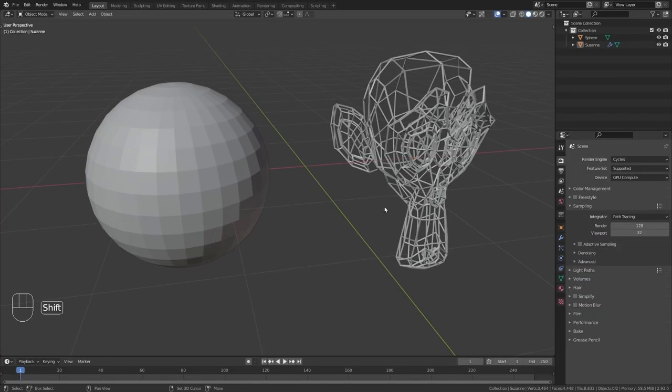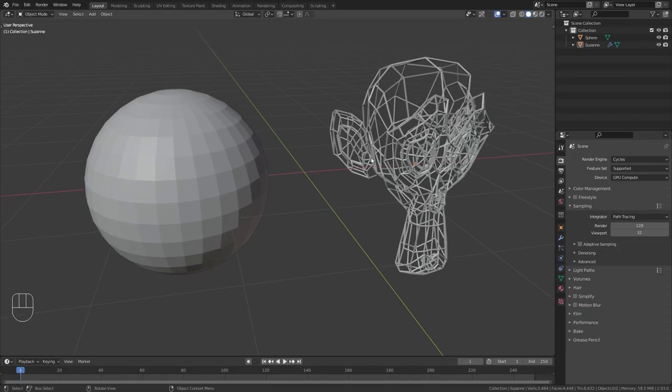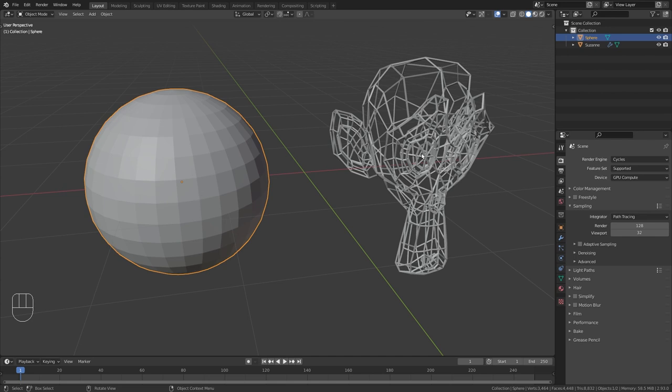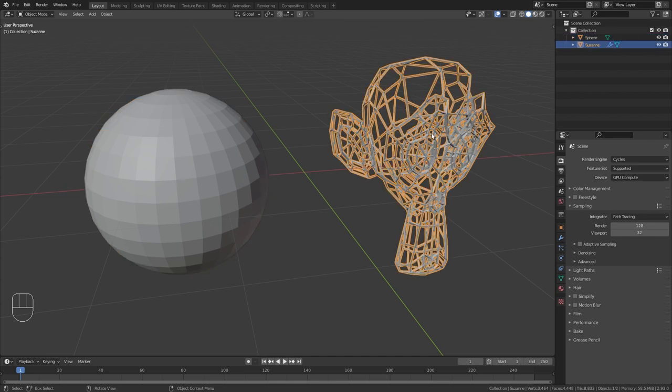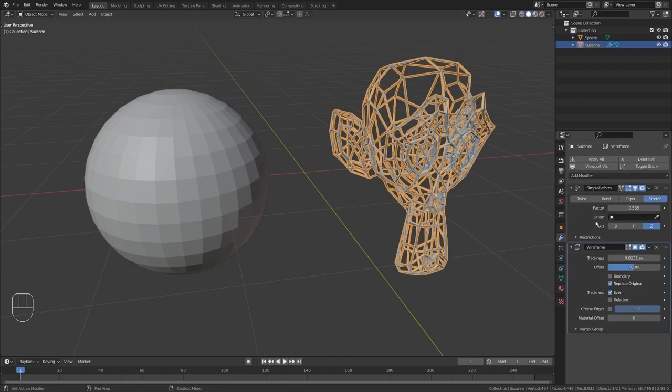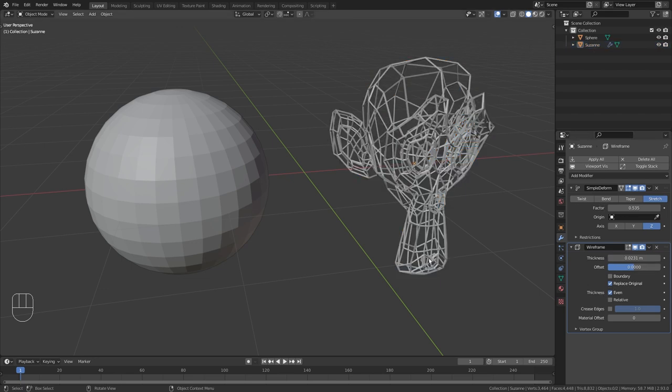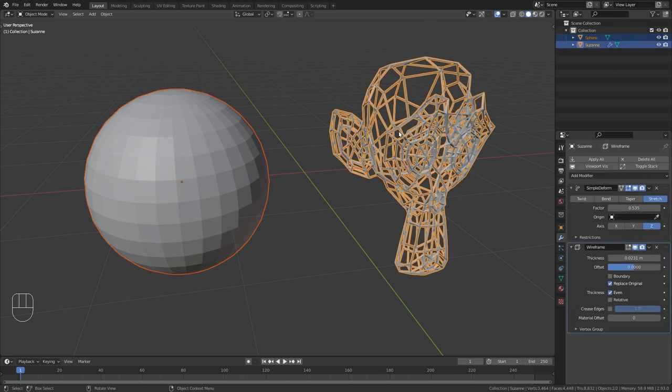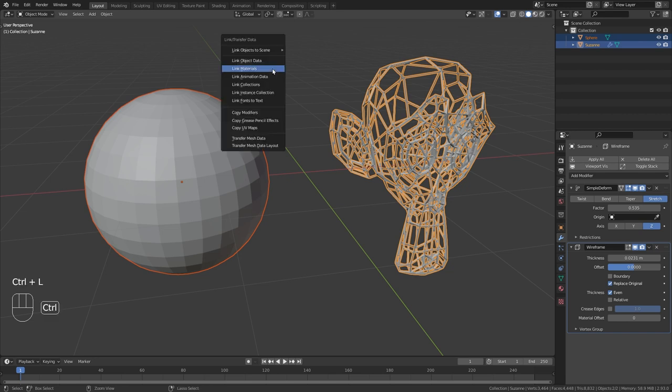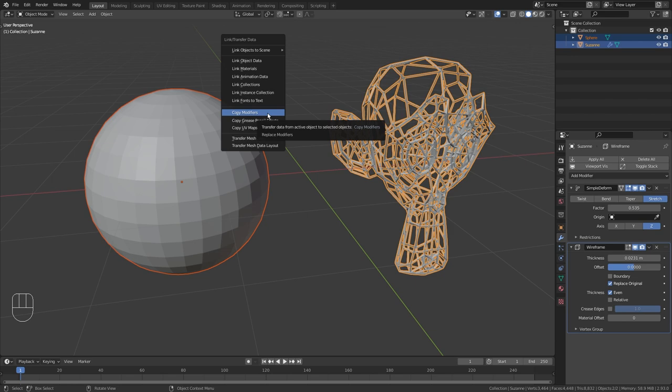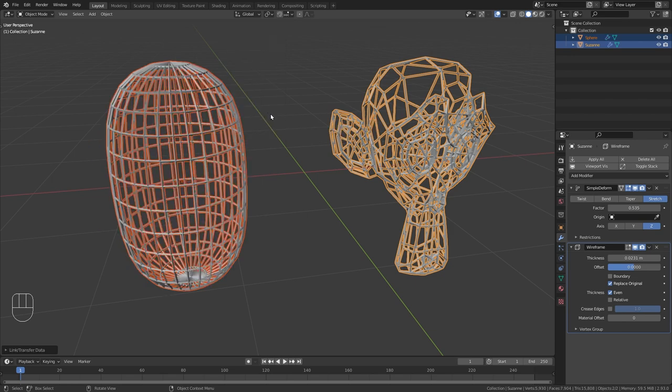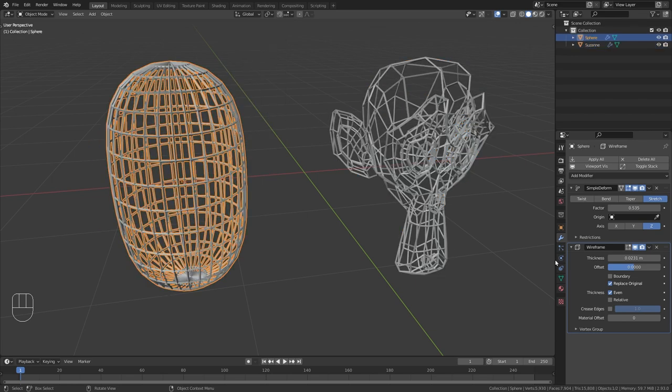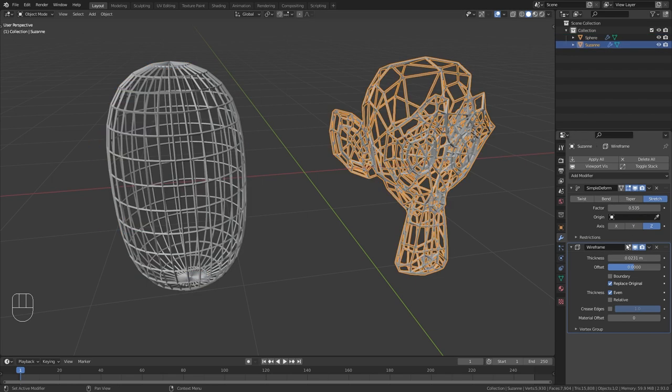Alright so here I have this very simple scene with just a UV sphere and the monkey head. The monkey already has a simple deform modifier and the wireframe modifier. Let's say I want to copy those modifiers to the UV sphere as well. This is really easy to do. First select the UV sphere and then shift click on the monkey head. Then use the shortcut Ctrl L and here we have this copy modifiers option. Click on it and now the sphere has the same modifier stack as our monkey.